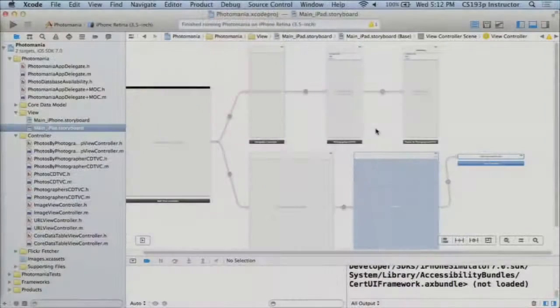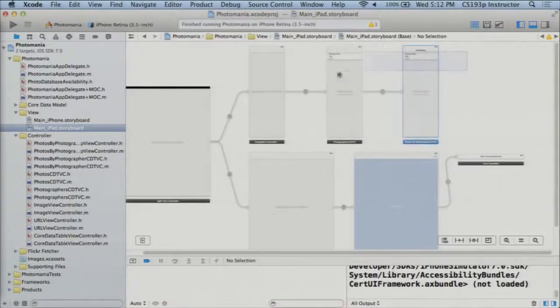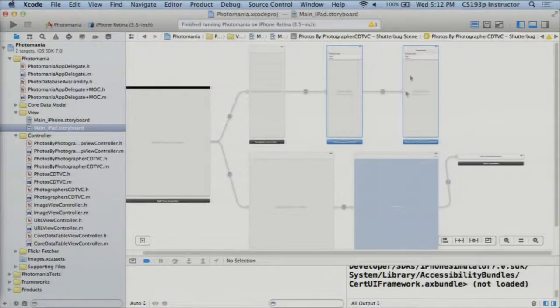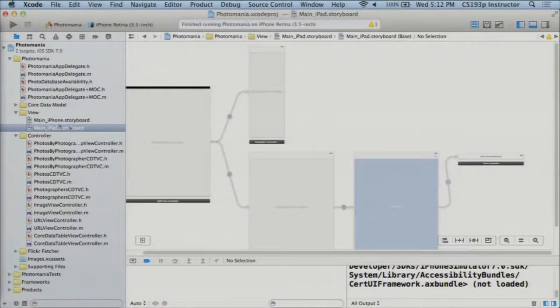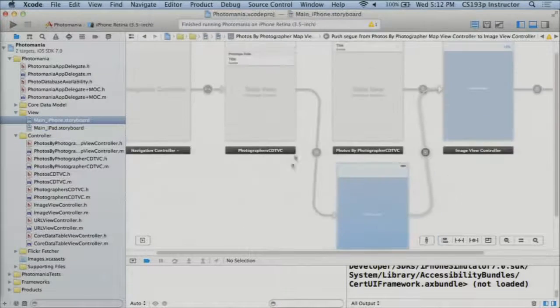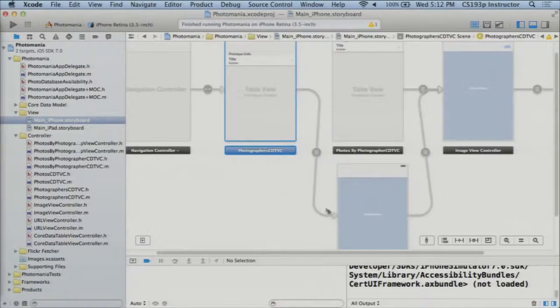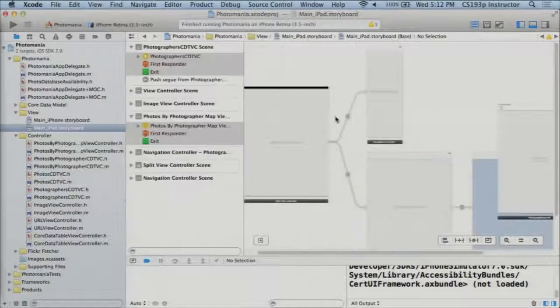Let's turn off my phone here and go do the iPad version. So the iPad probably wants to be slightly different than this. Although I'm going to start off having it be very similar. What I'm going to do in the iPad is I'm going to get rid of this photographer's table and photos by photographer table. So I'm just going to delete that, and I'm going to copy and paste what I just did here in this one. Copy over here. Paste.